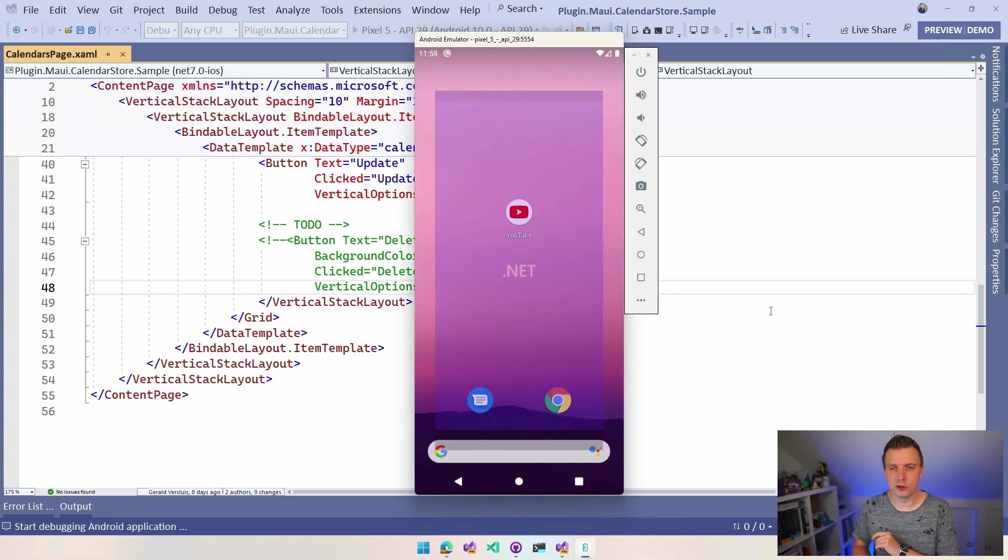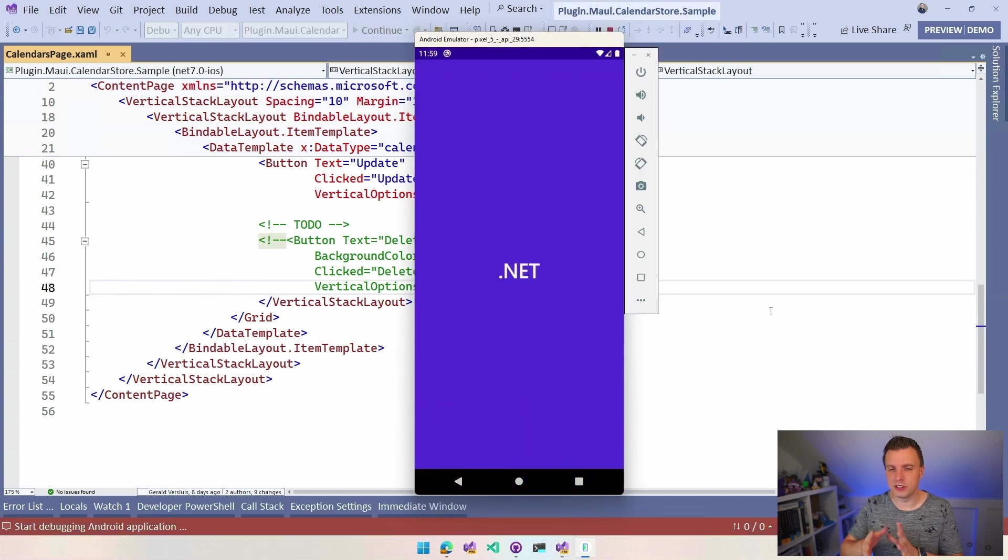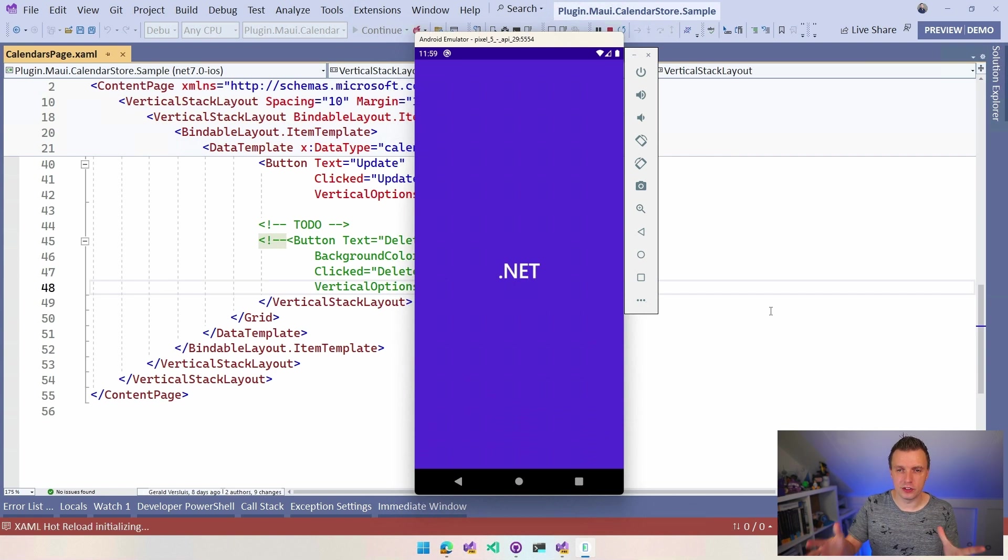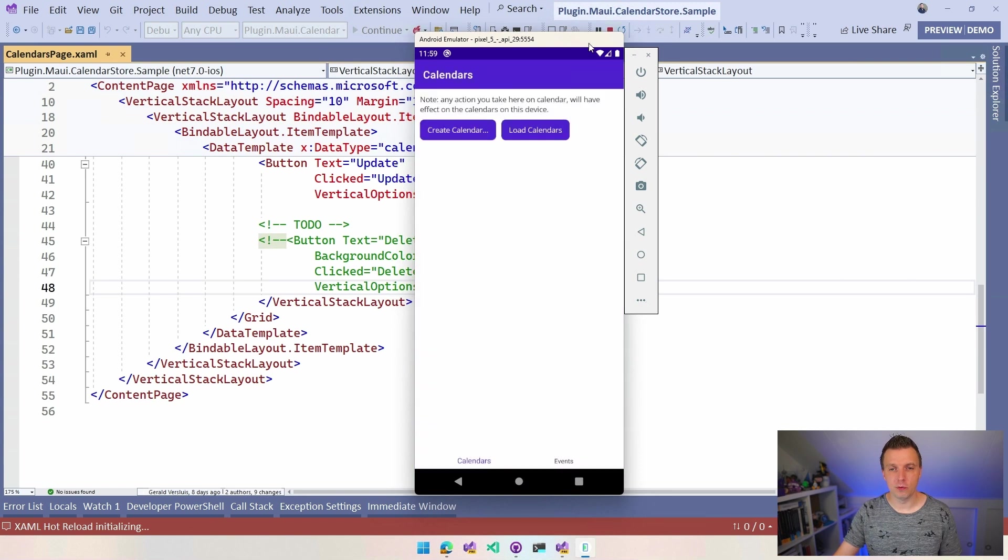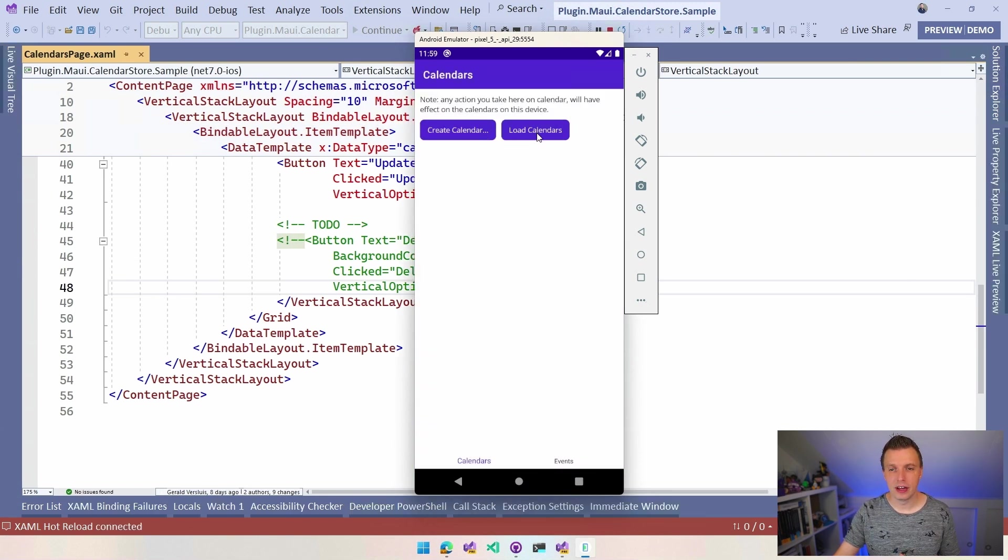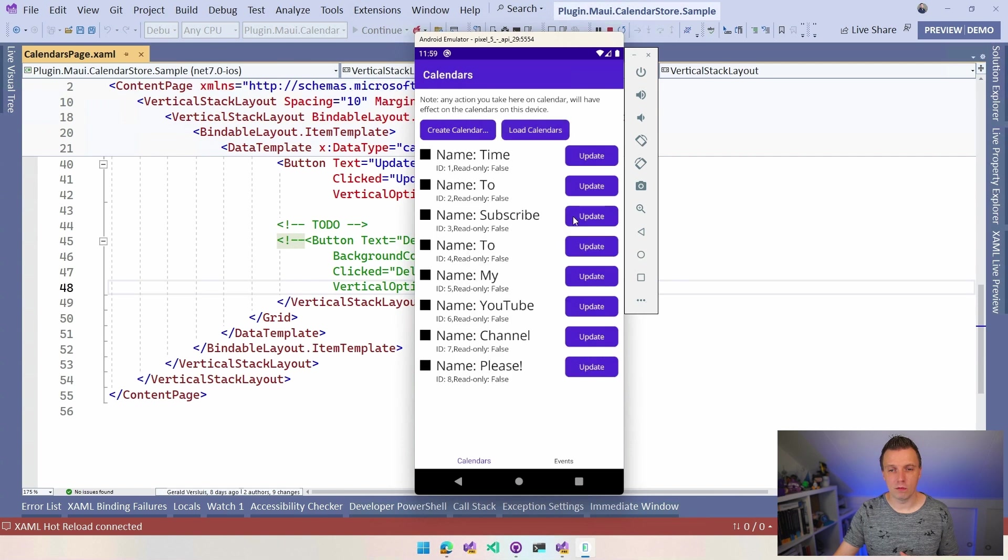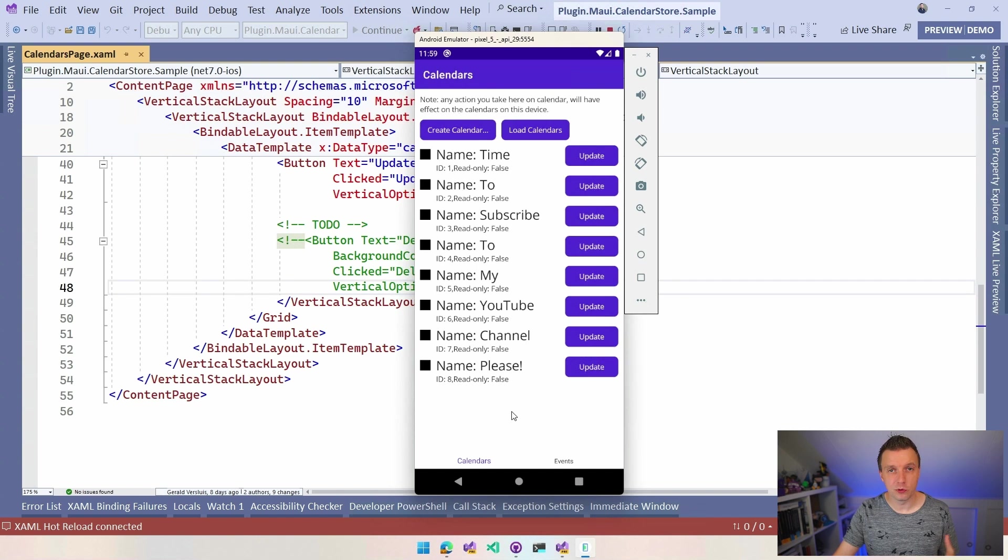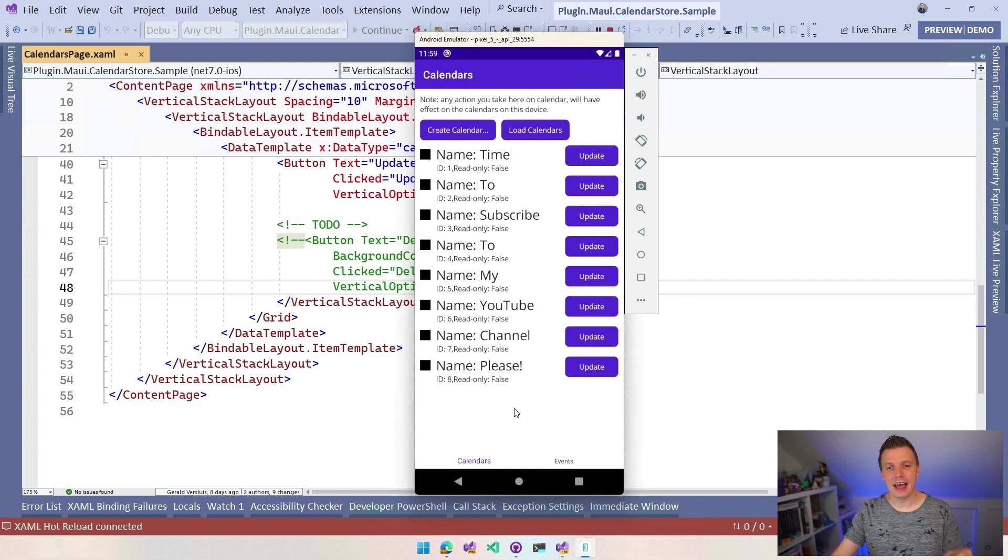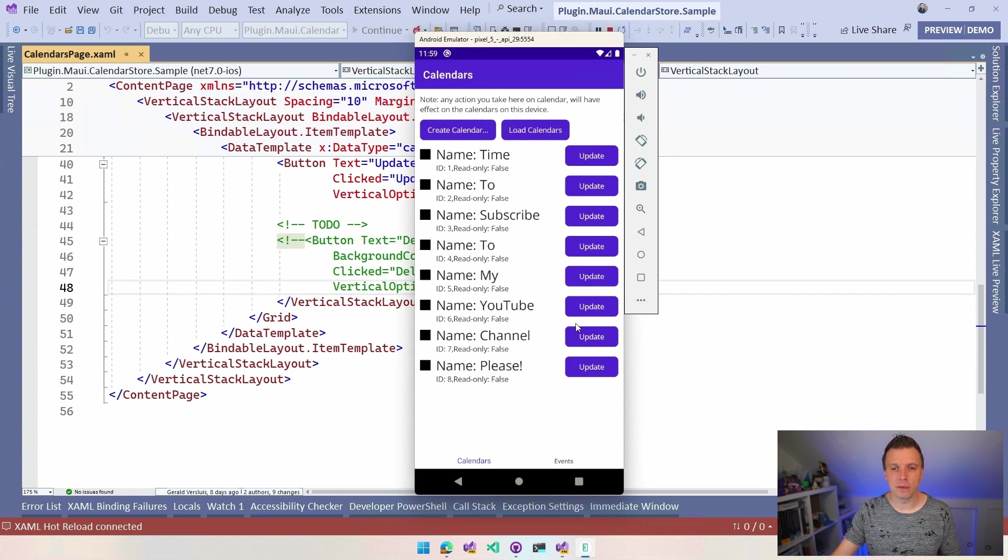But other than that, everything is implemented. So let's run this on Android as I was already doing. Then it's going to deploy here to this device. This is an emulator. So this is not really my real data right here. And whenever we do, we'll see that two buttons with create calendar, load calendar. Let's load them first. And you can see that we have this all kinds of calendars which tried to tell us something, maybe that you want to subscribe to my channel. So please consider doing that.